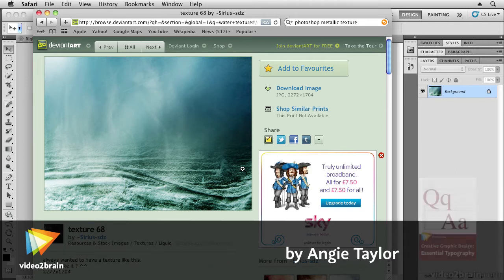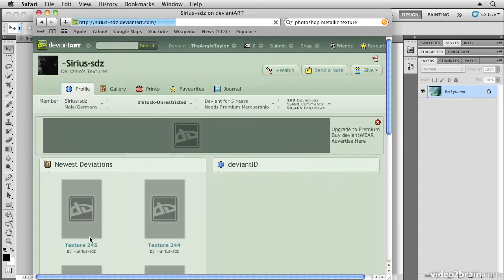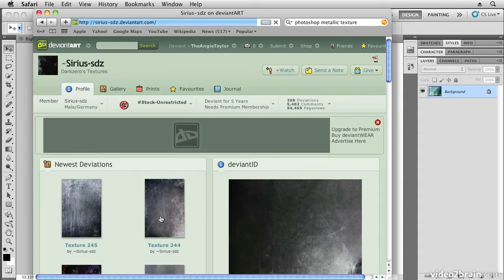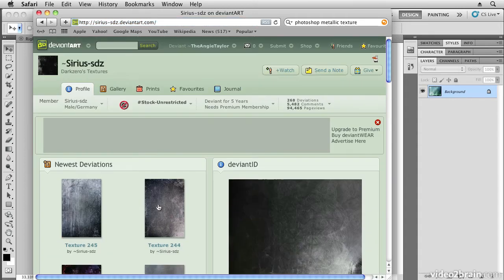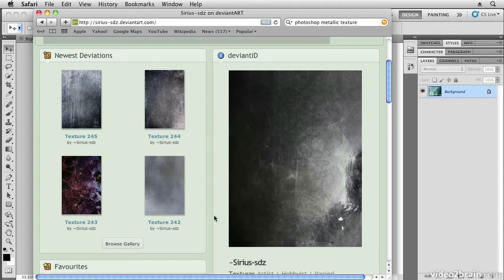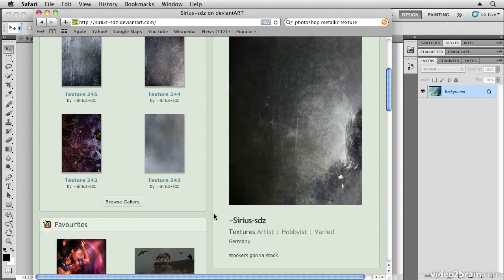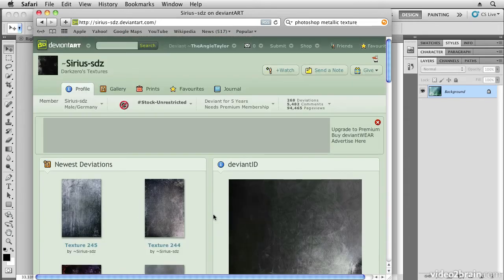I've downloaded this texture from Sirius on DeviantArt. If you want to check out Sirius's work, you can look at DeviantArt.com. I really recommend joining DeviantArt—it's got some great artwork on there that you can use.